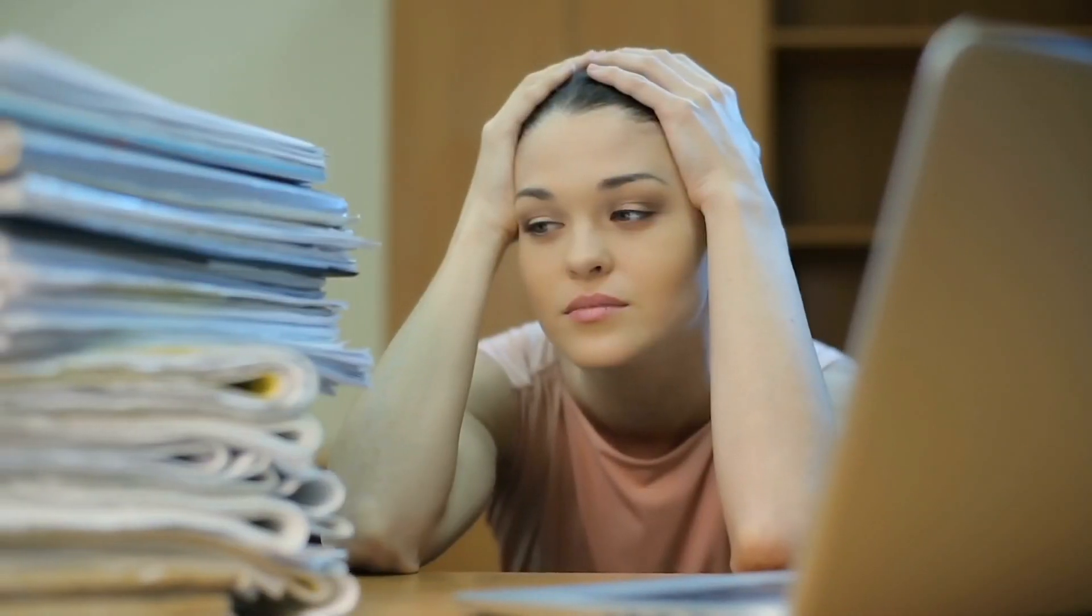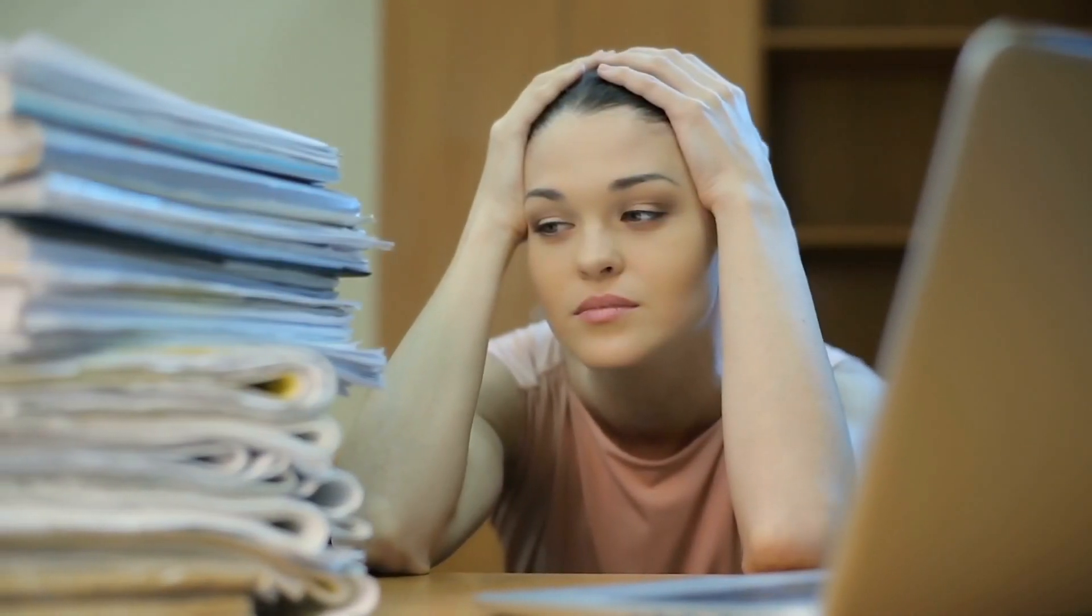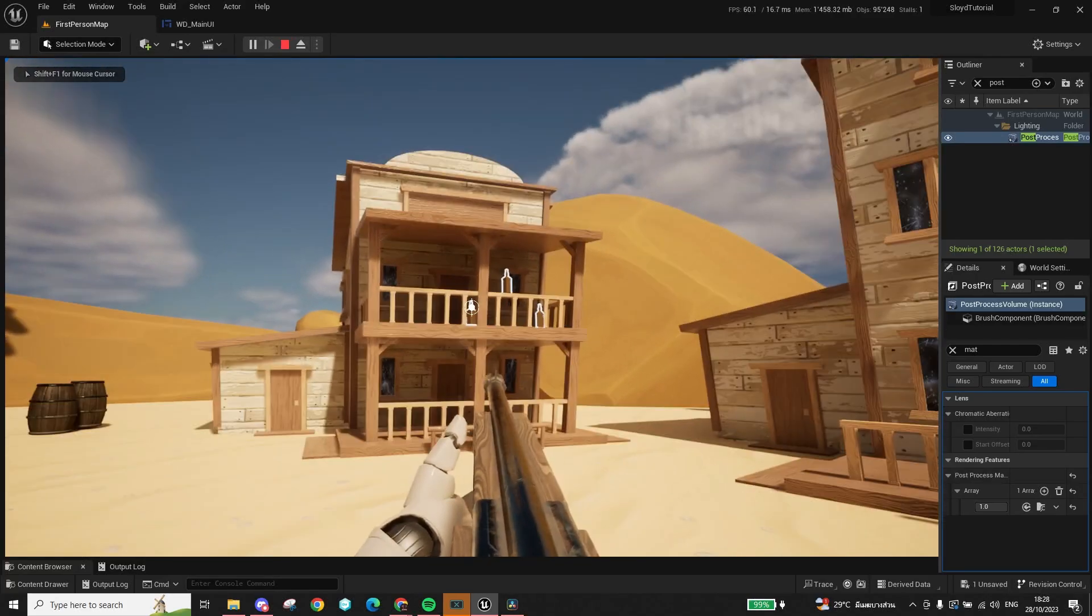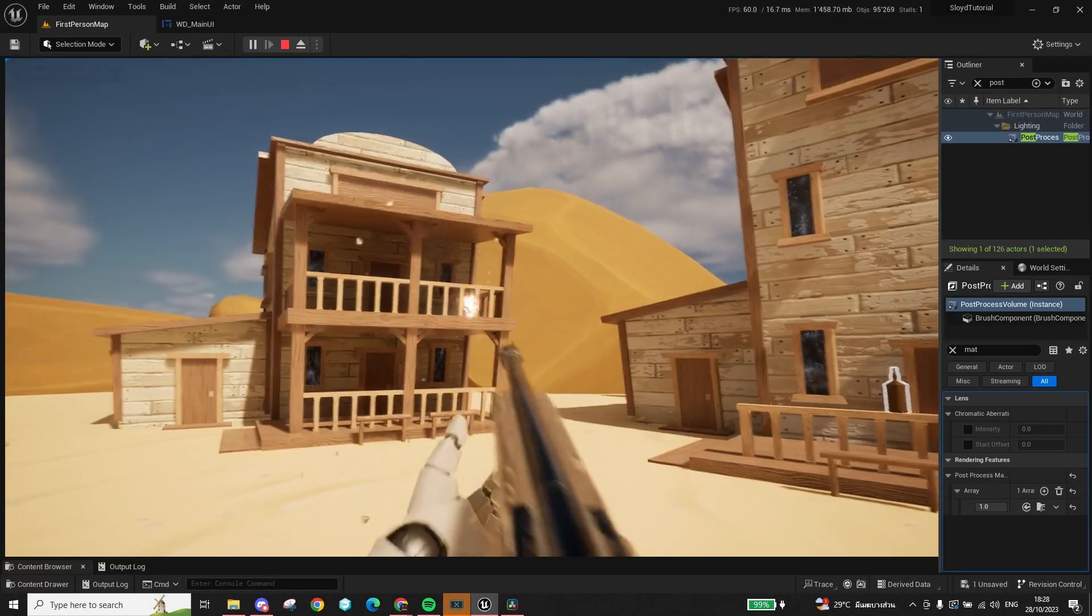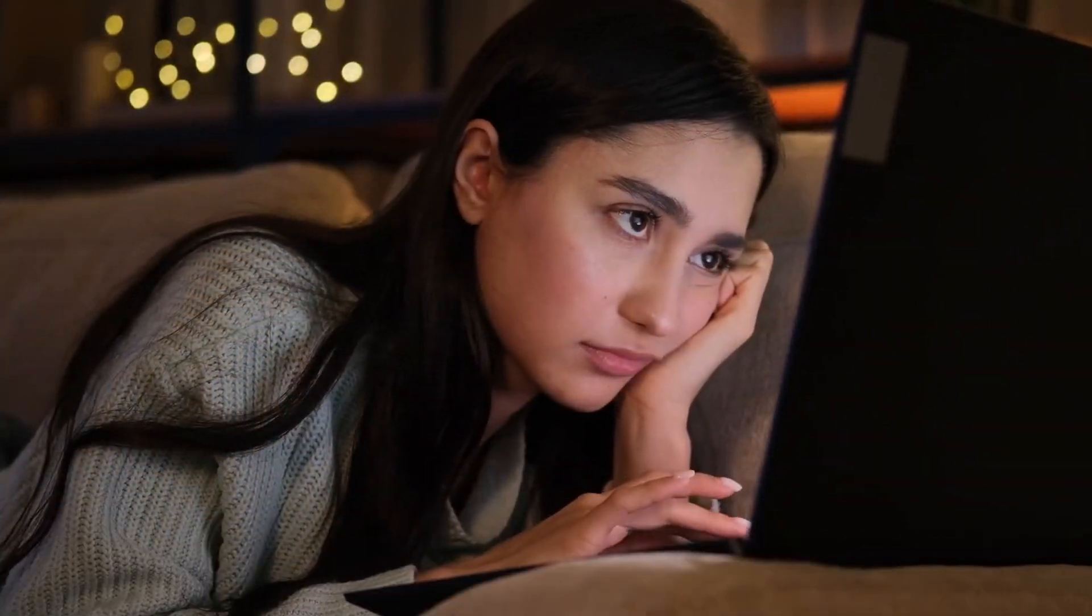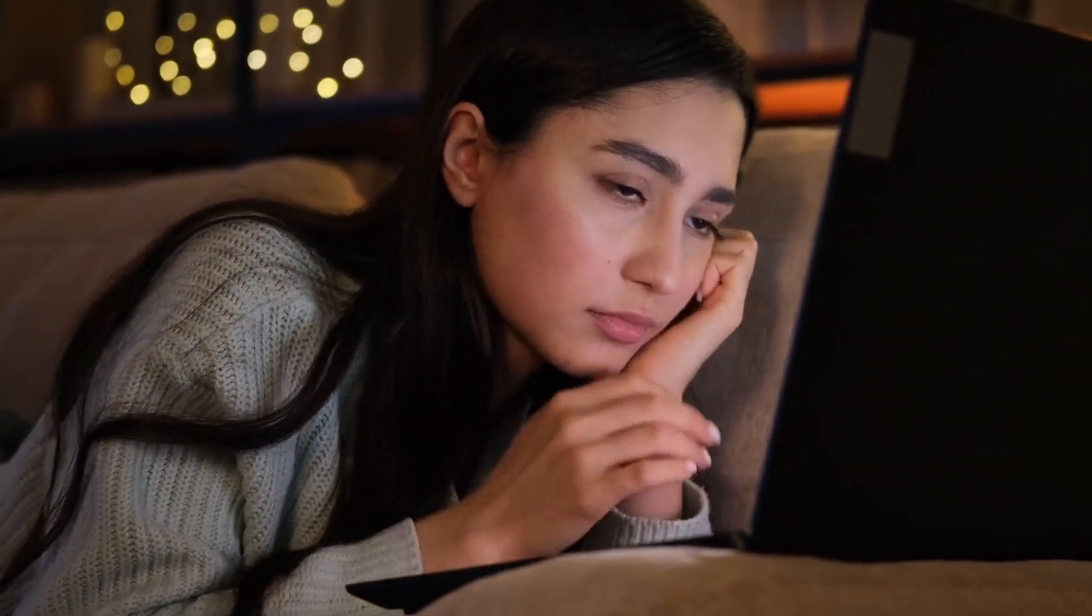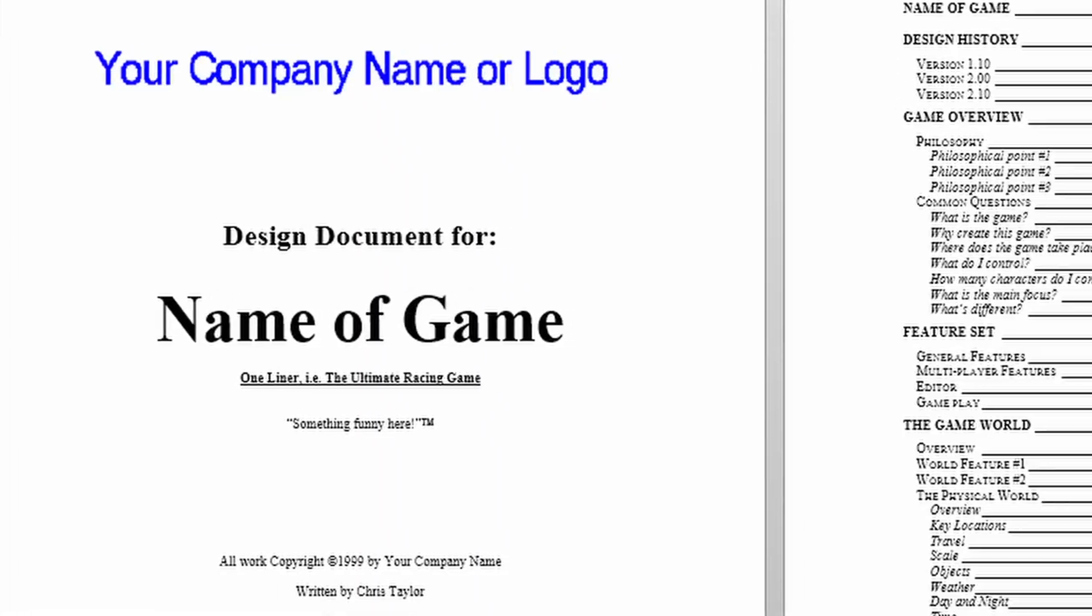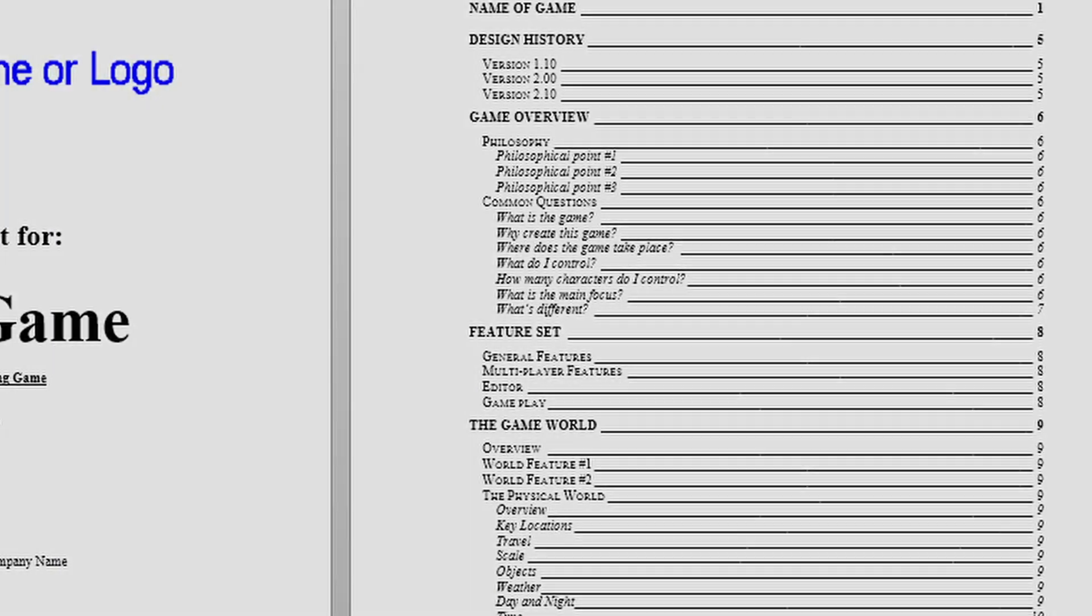Being an indie dev is hard. There's so much that you need to know and do. Some of it is really fun, like designing and implementing new systems, but some of it is just tedious and boring, like writing a clean game design document.